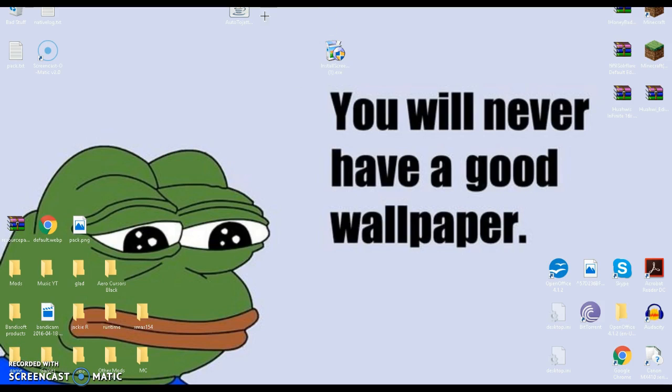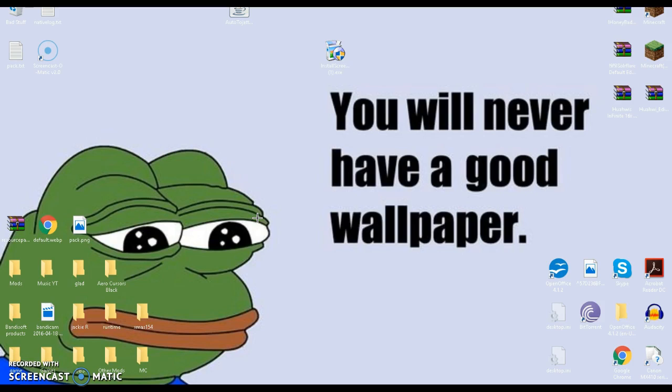So this is a tutorial on how to get Screencast-O-Matic. It's a very good recording software with good audio, and you can even record webcam. It says screen, webcam, or both. Now guys, I do not have a webcam, so I cannot do face cam, but I don't know, maybe I can get a webcam. My dad knows how to do a lot of things.